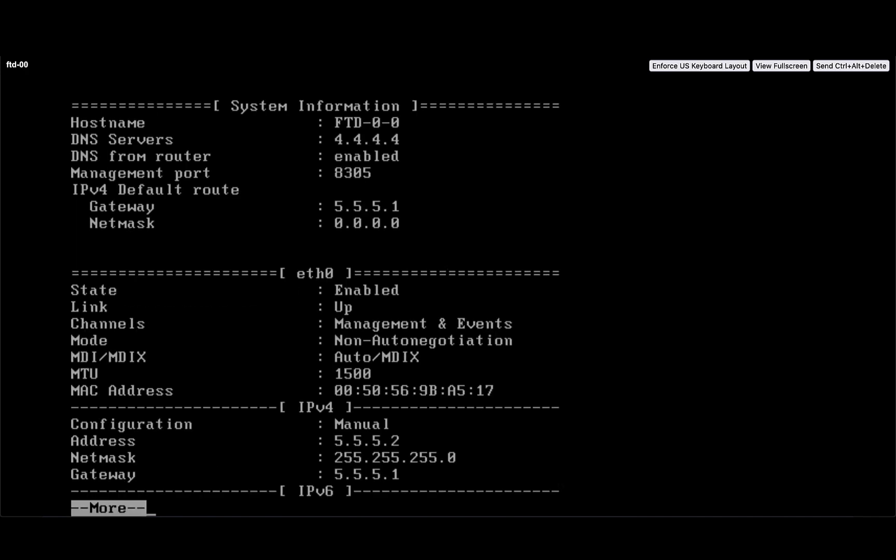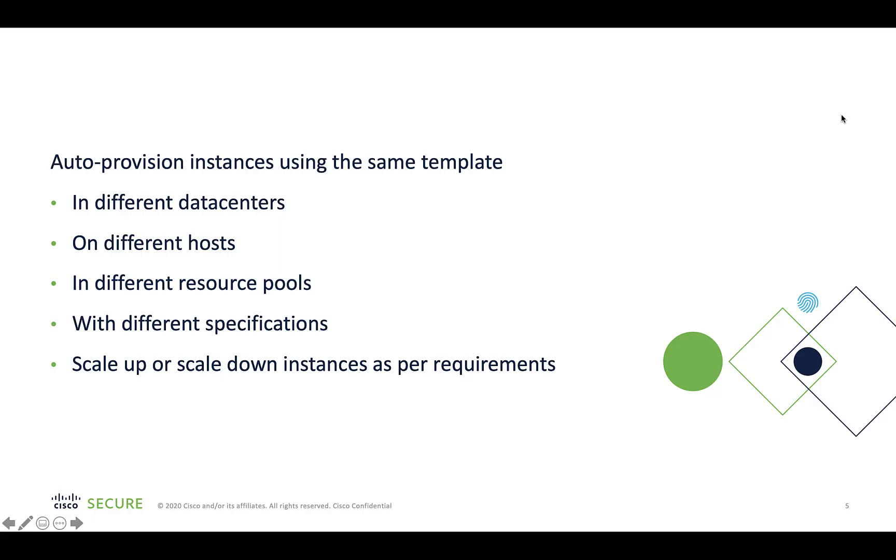The use case in this video covers provisioning two FTD devices in the same resource pool, but the same template can be used to provision a single or multiple instances of these devices in different data centers, on different hosts, in different resource pools, along with several other specifications that can be modified, and also scale up or down the number of instances as per the requirements.